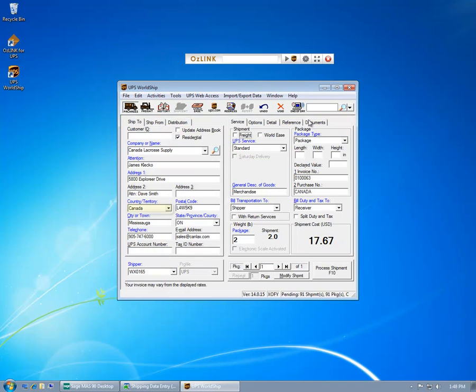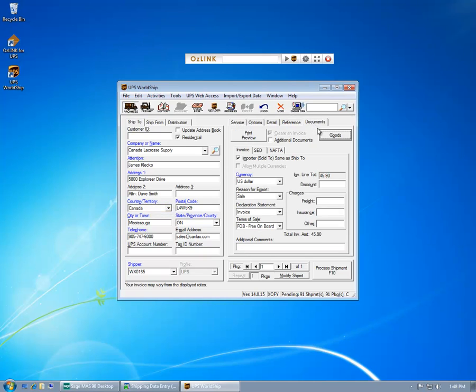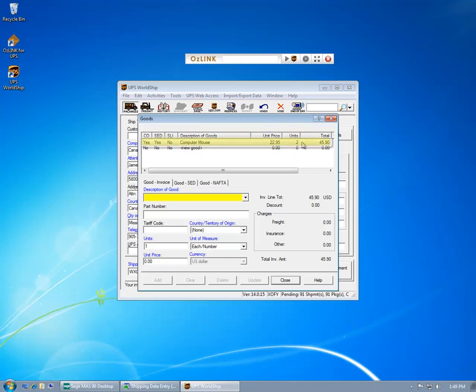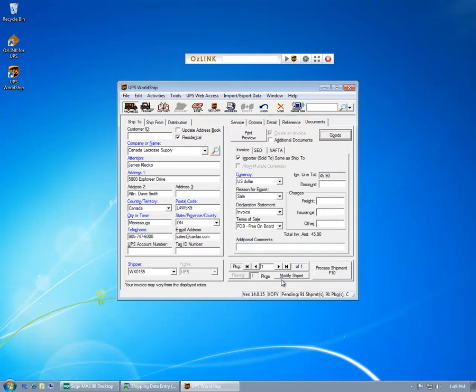In this case, you'll notice that this happens to be an international shipment. So in addition to populating all of the ship-to address and service level information, we'll also populate all of the international commodity level information as well in WorldShip.